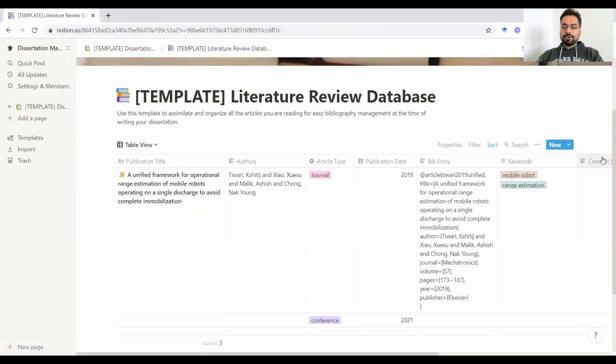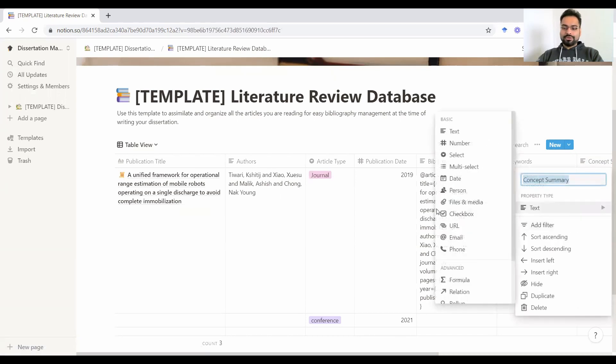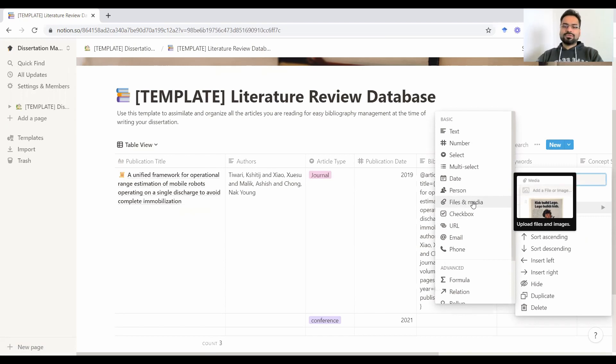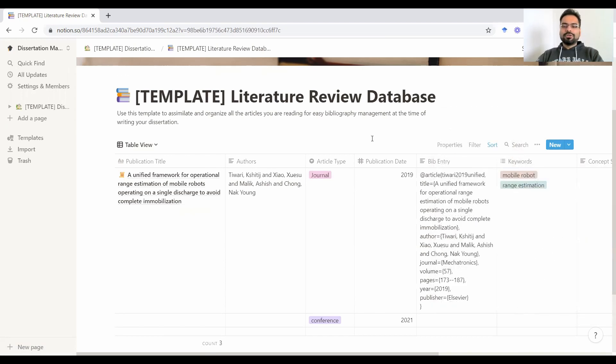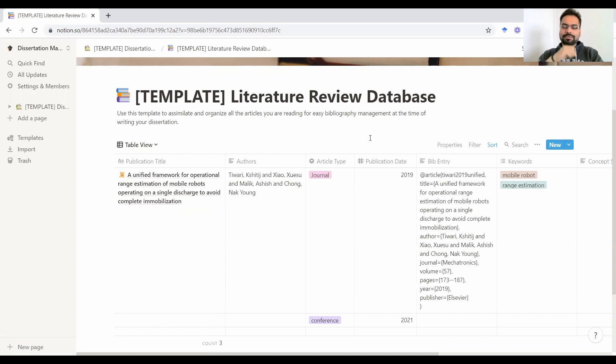There is also an option to upload a file here. So files and media is just in case if you want to upload, let's say PDFs, corresponding images or stuff. But remember, if you're using this account on Notion from your personal email, you have a certain limit to how much you can do that.